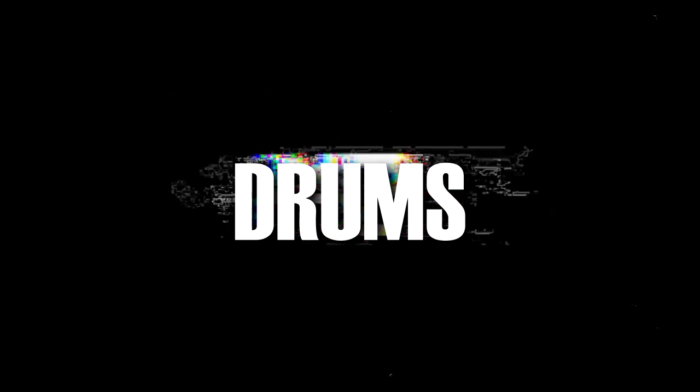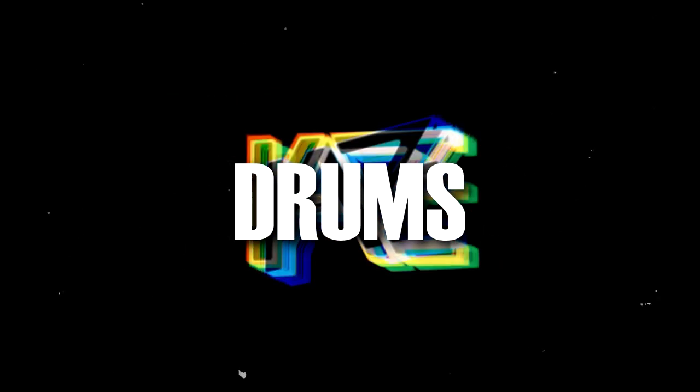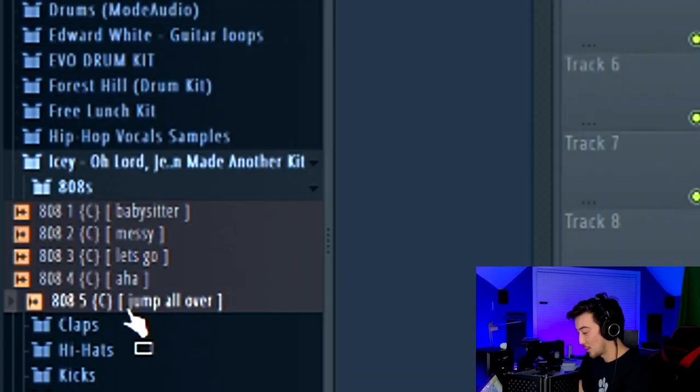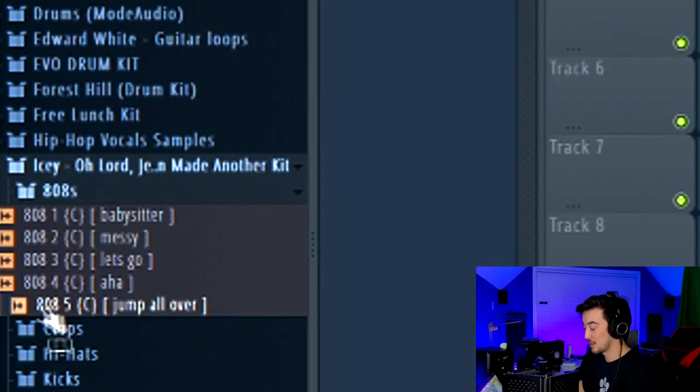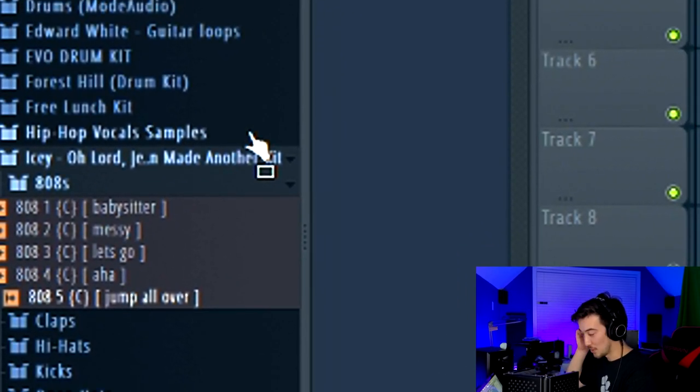First we want to start off with the 808 because that's going to be a big part of your mix. The 808 I'm going to choose for this beat is called Jump All Over. Make sure you stay tuned because I'm about to drop a huge gem on how to saturate your 808 so that it gets that distorted sound without even going above six dBs, which is great for your mix. It's such an awesome sound.